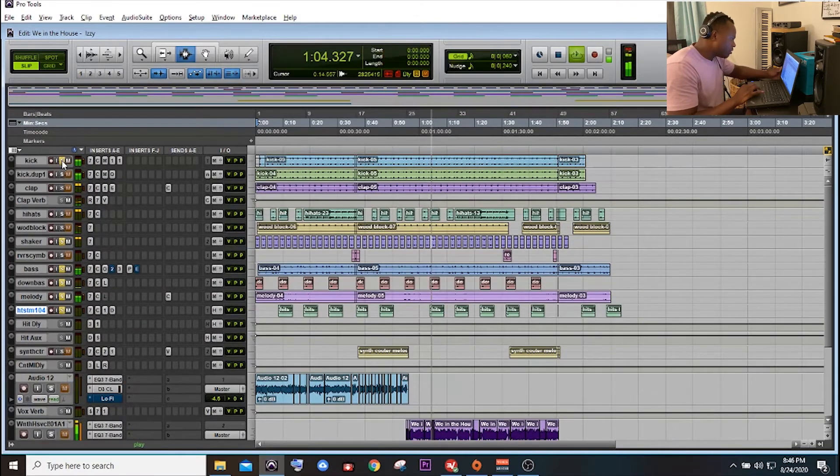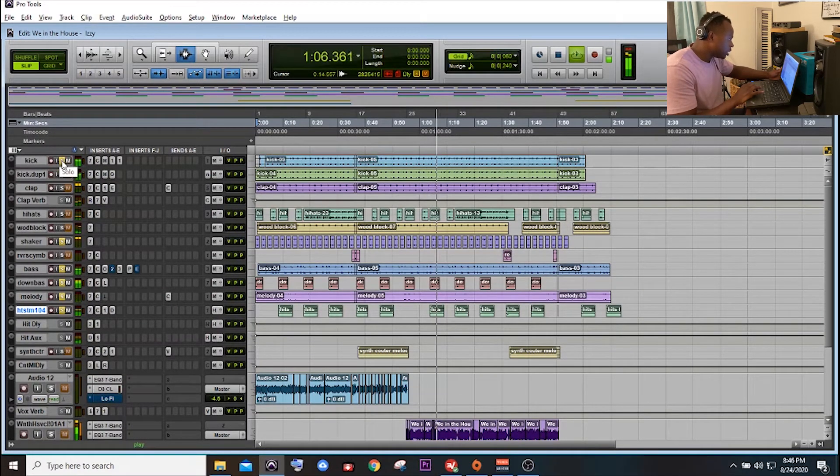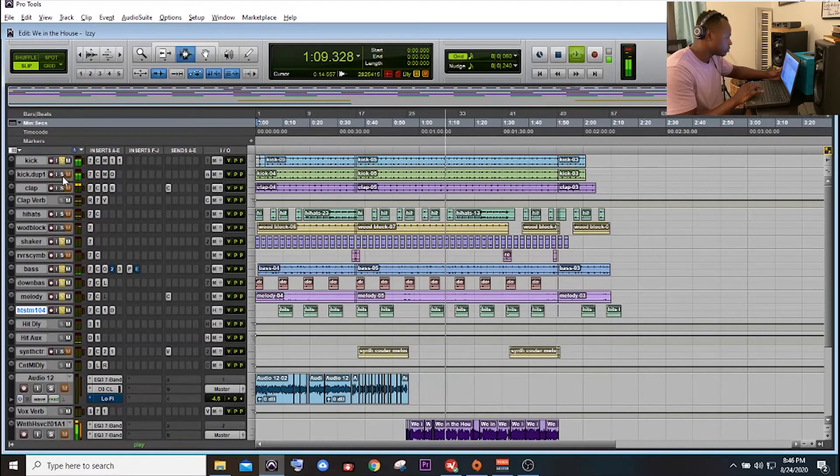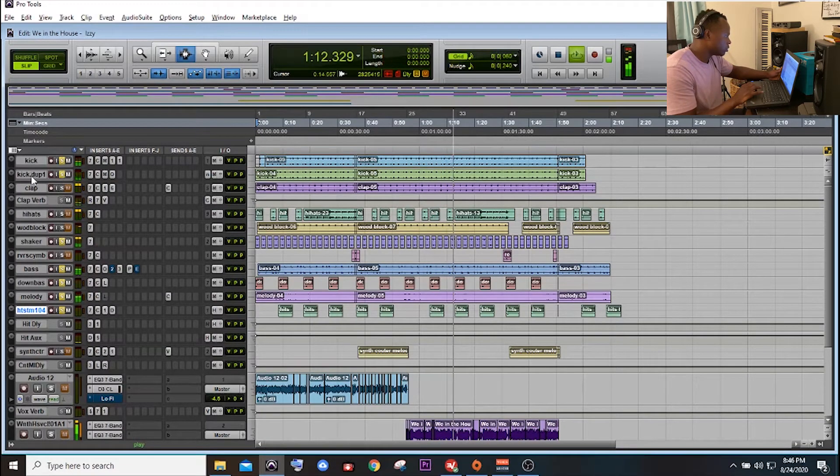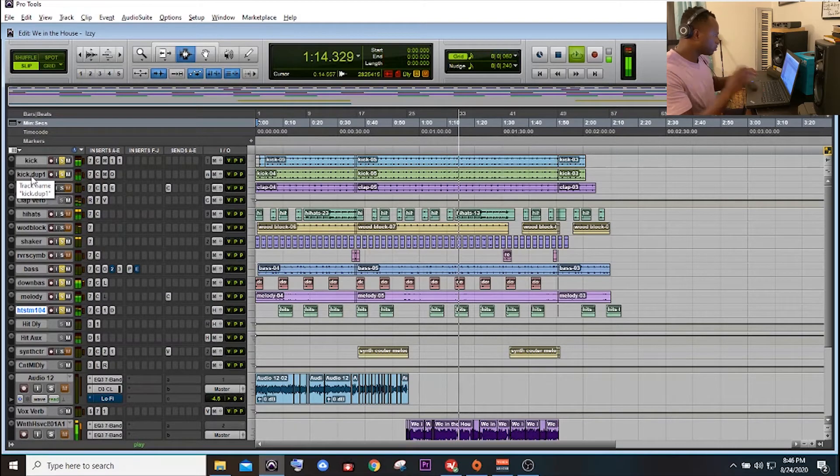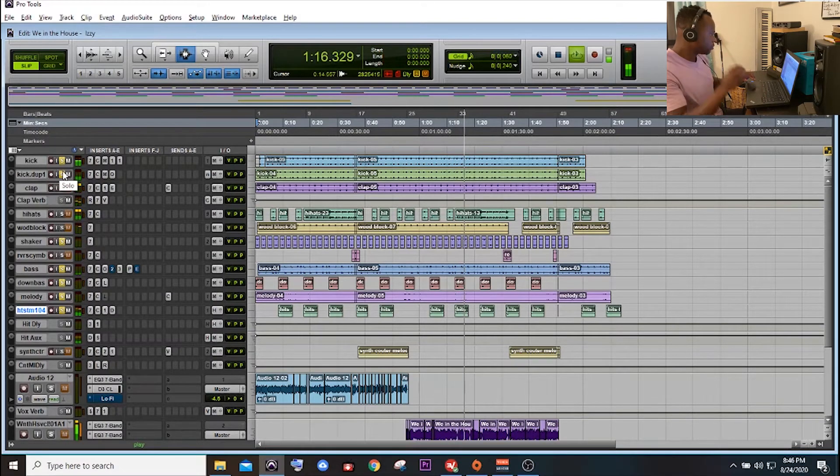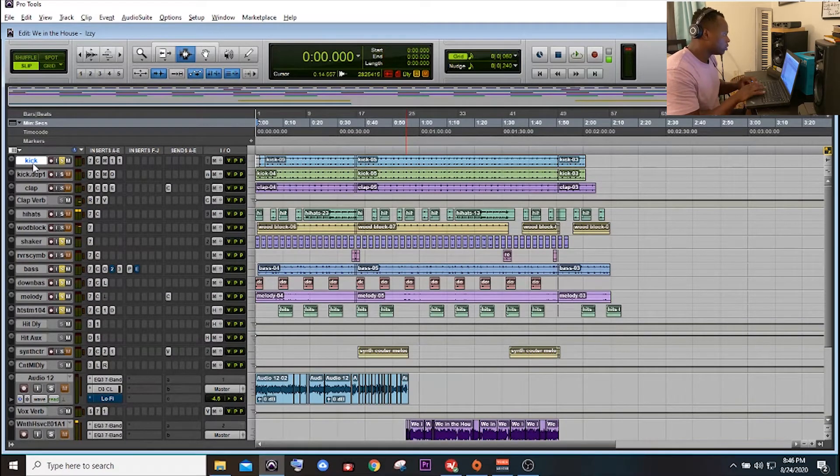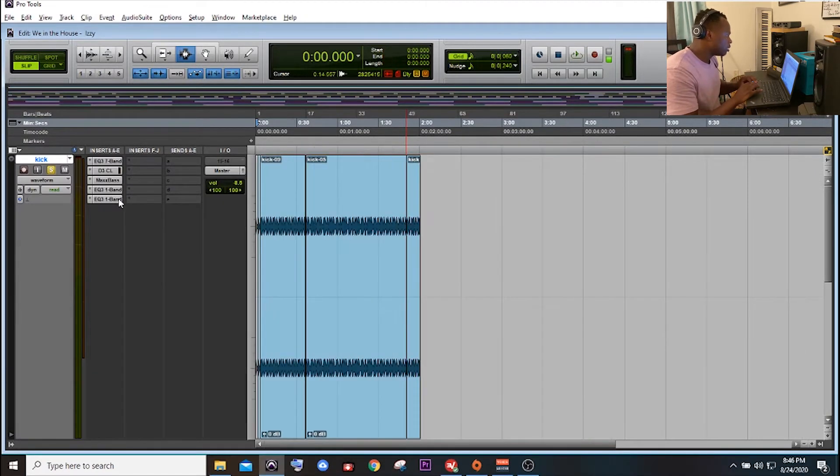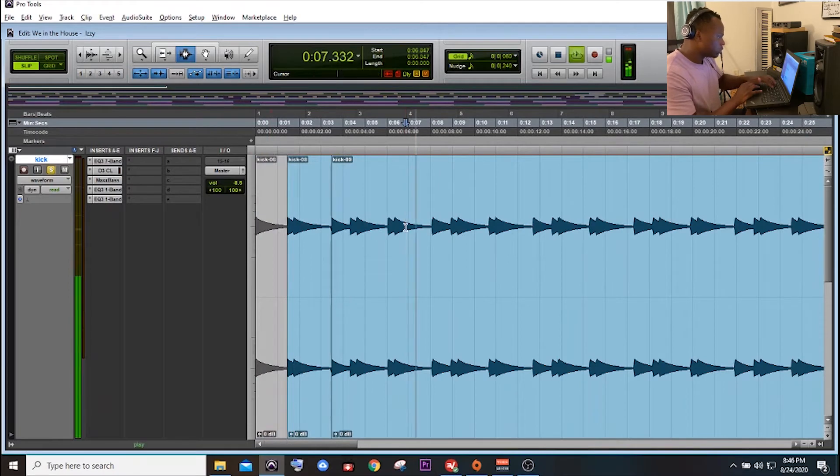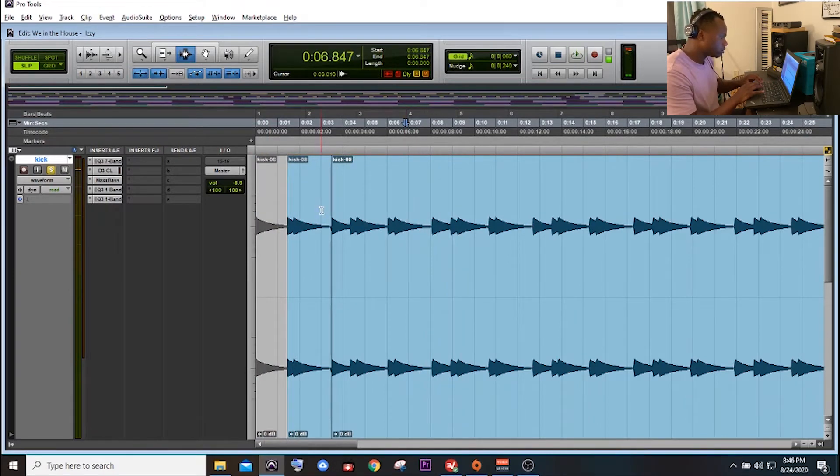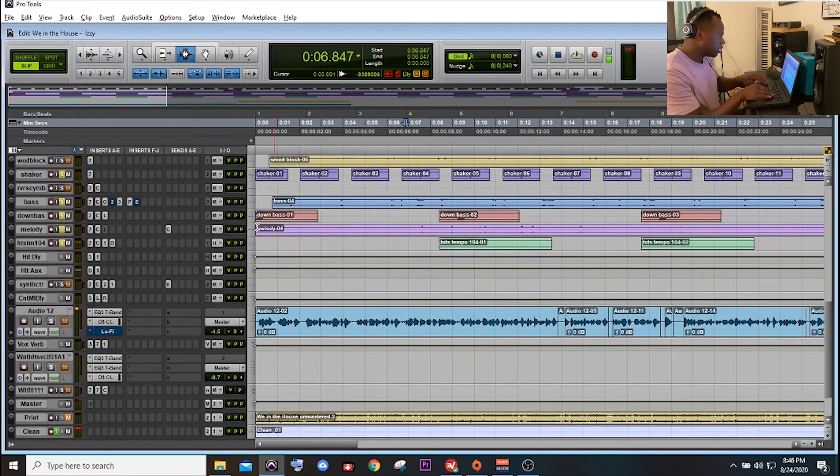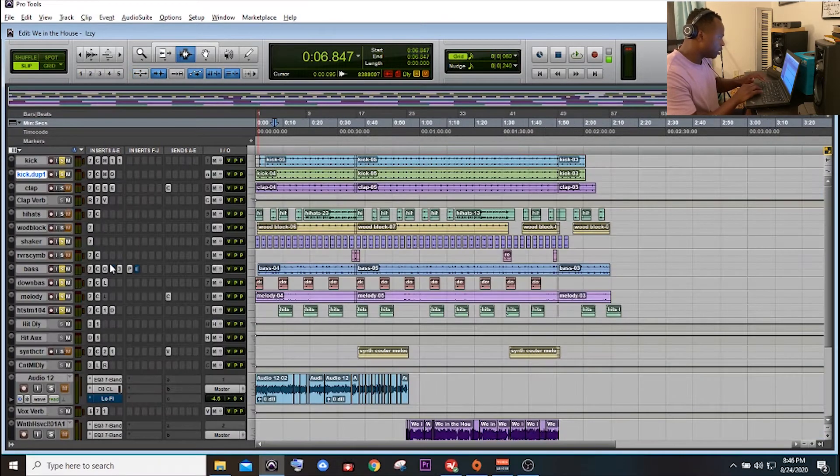Shakers. So then it's just drums after that. You got your kick. Doubled up the kick.